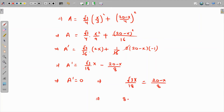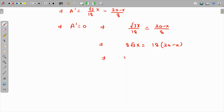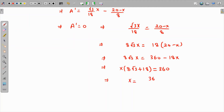Cross-multiplying: 8√3·x = 18(20 - x). Distributing the right side: 8√3·x = 360 - 18x. Bringing like terms together: x(8√3 + 18) = 360, so x = 360/(8√3 + 18).